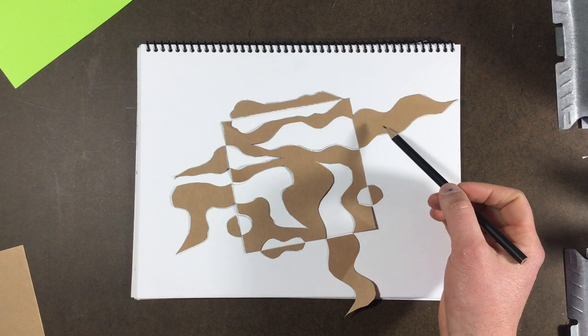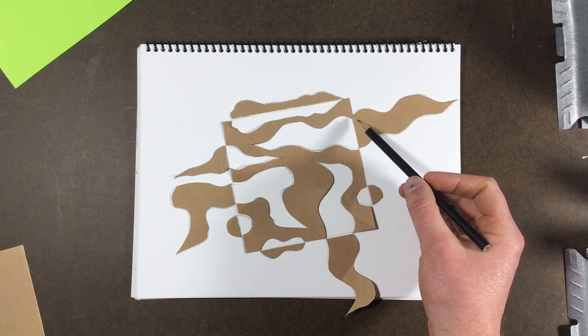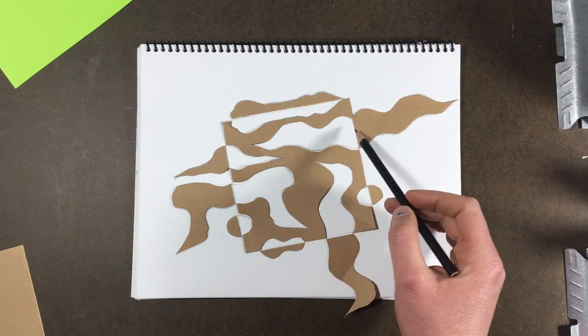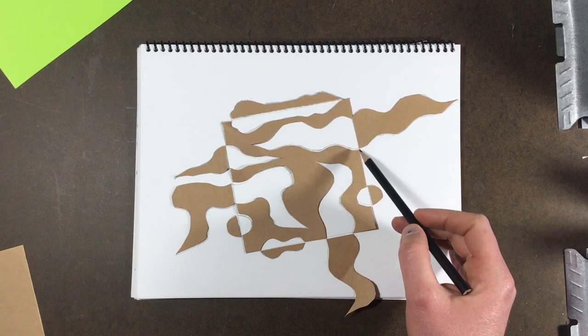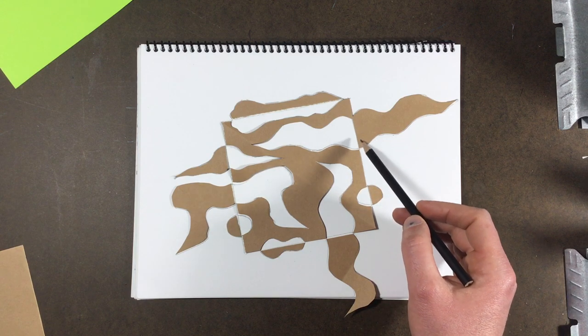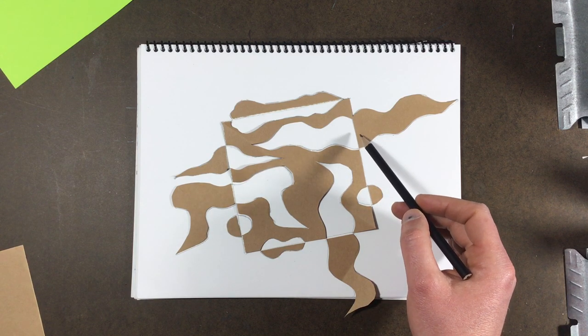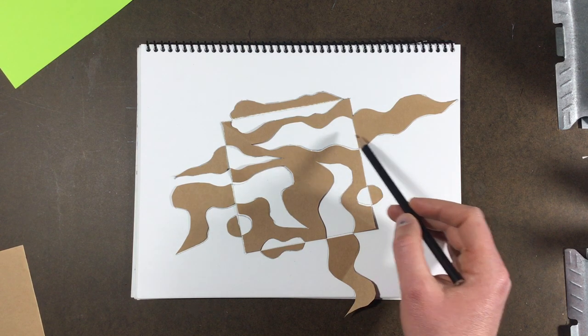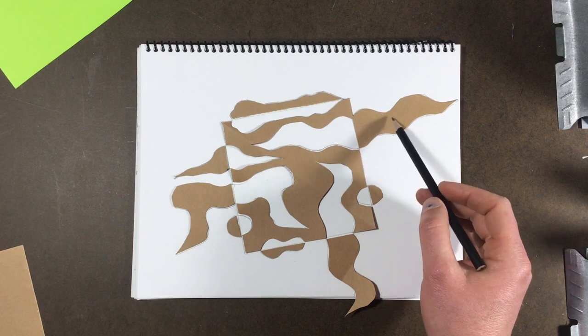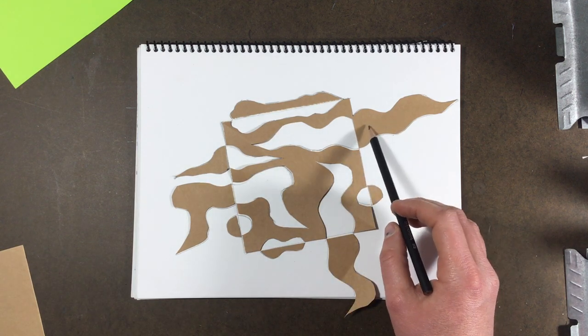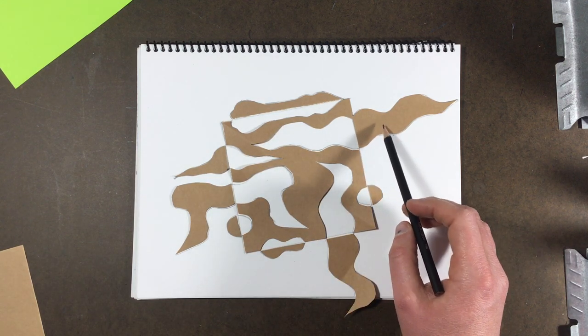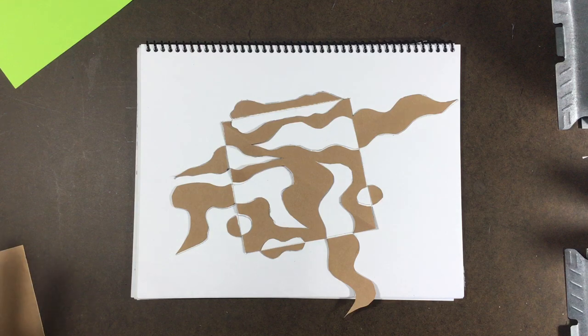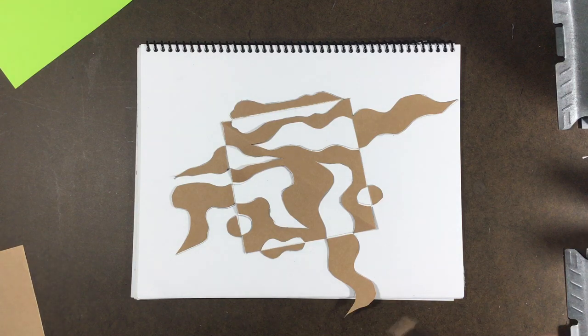And so what that means is they're going to be symmetrical. You'll see the shape and then right where the edge of the square is, is where the line of symmetry will be for those shapes. And then you put the outside shape and you trace all around everything.